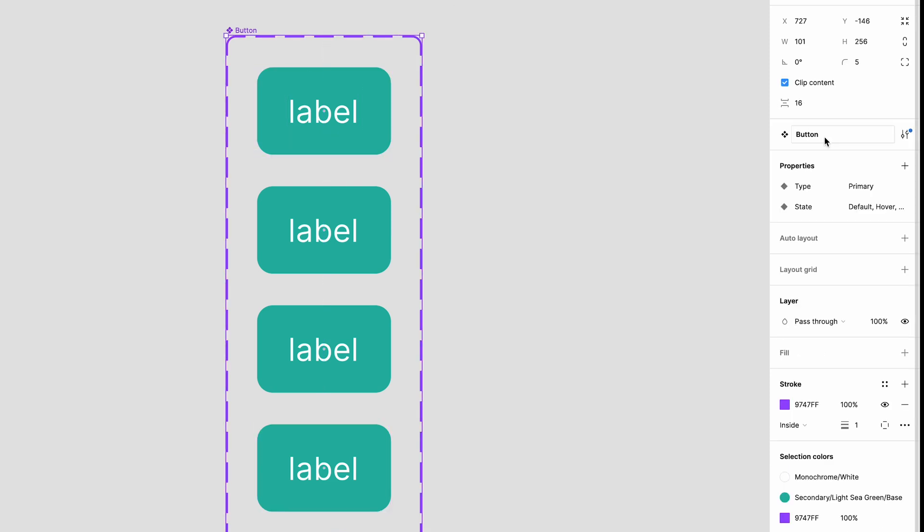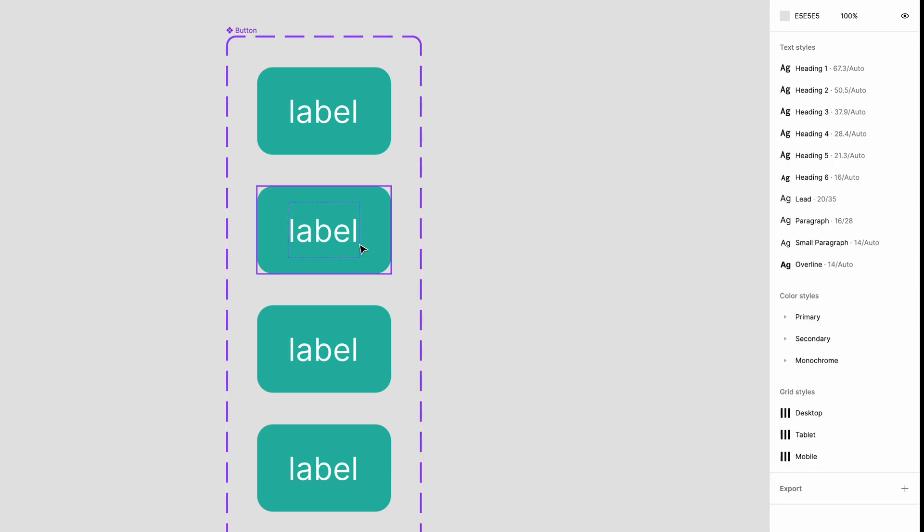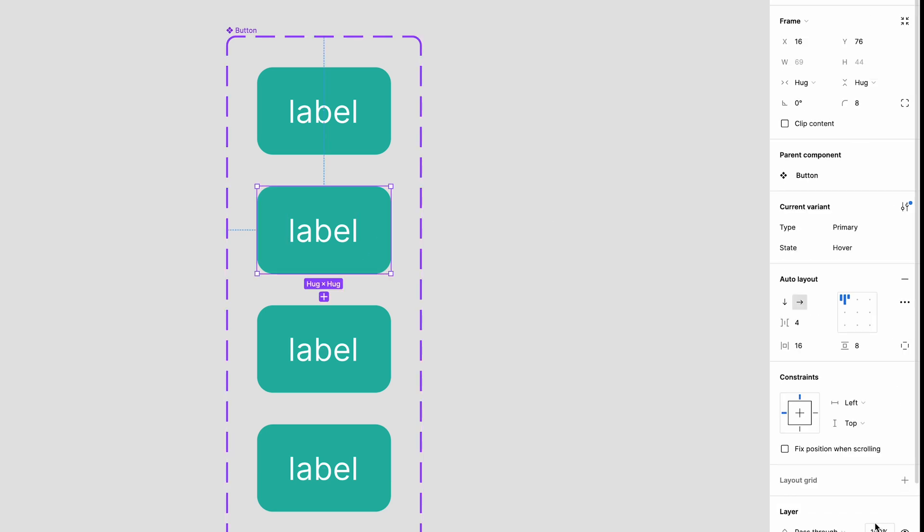So we have our foundation set up but the variants all look the same. Let's update the individual components to look more like the states they represent. I'll whizz through this now.